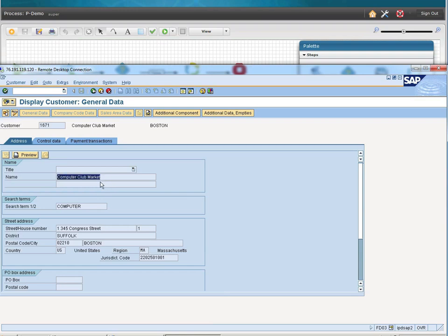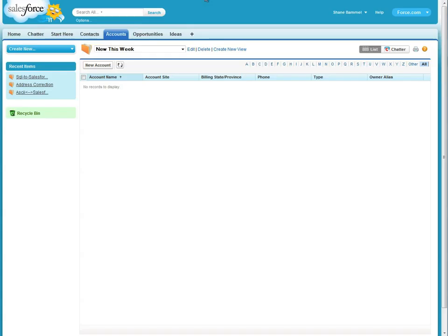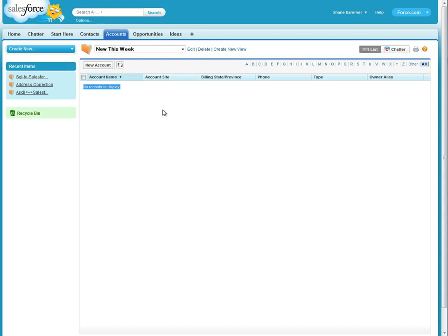Now let's shift our focus towards Salesforce.com. As you can see we're looking at our newly created accounts from this week. As of now there are none.